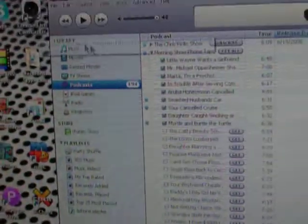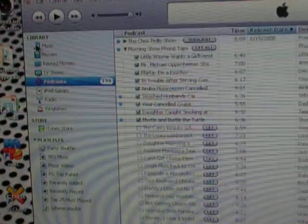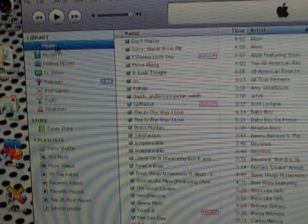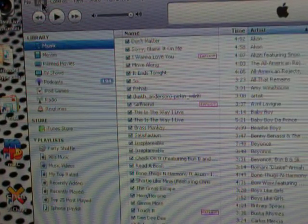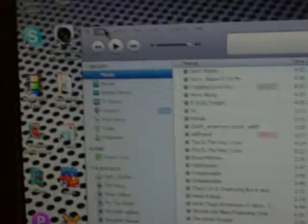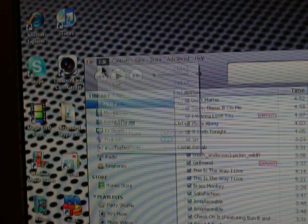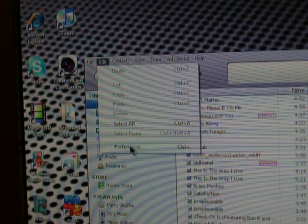Now once you have iTunes open, you're going to select the song that you want. First, before you do that, go into Edit at the top, and then Preferences.